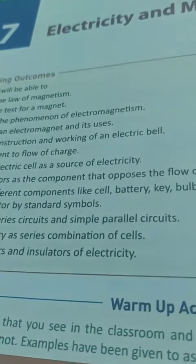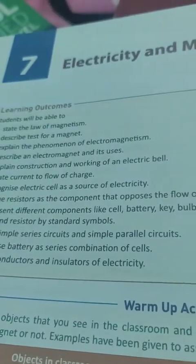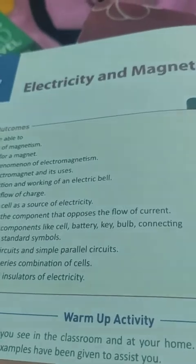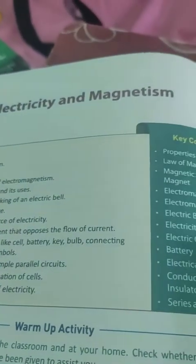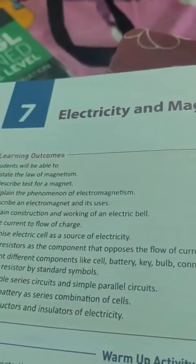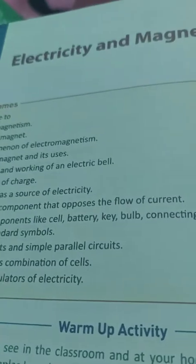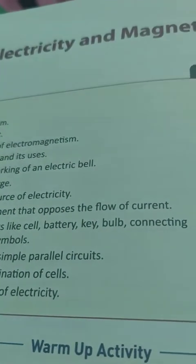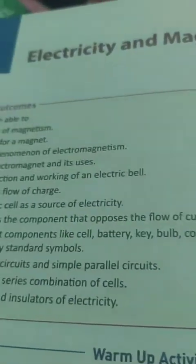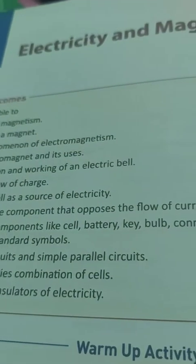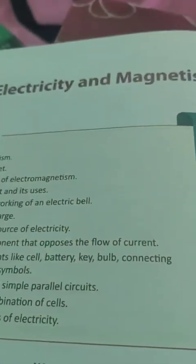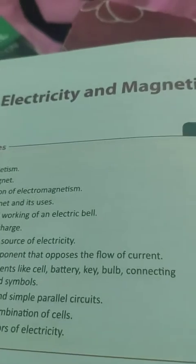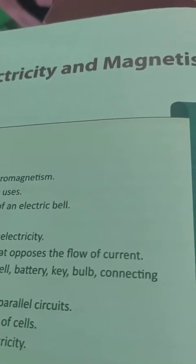Hello children, we are going to start Chapter 7 Physics, that is Electricity and Magnetism. I hope you have done the question and answer of Chapter 6, that is Sound. Now we will look at electricity and magnetism — first of all you need to understand about magnets and their properties.